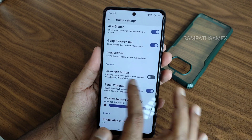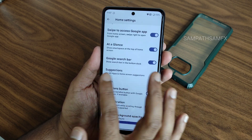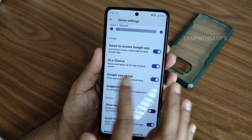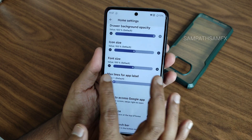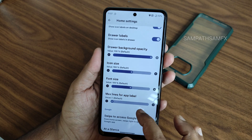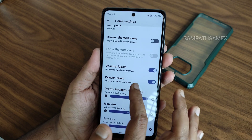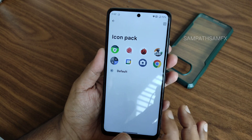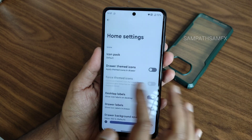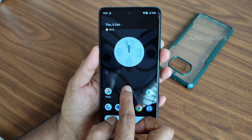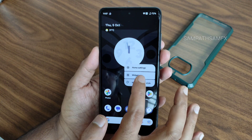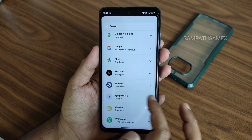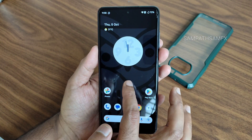Scroll vibration, show lens button, suggestions - you can enable or disable those. Swipe to access the Google app. App drawer settings, desktop labels, drag theme icons, icon packs - you can select from here; you need to install icon pack apps. These are the launcher options and the widgets you get.